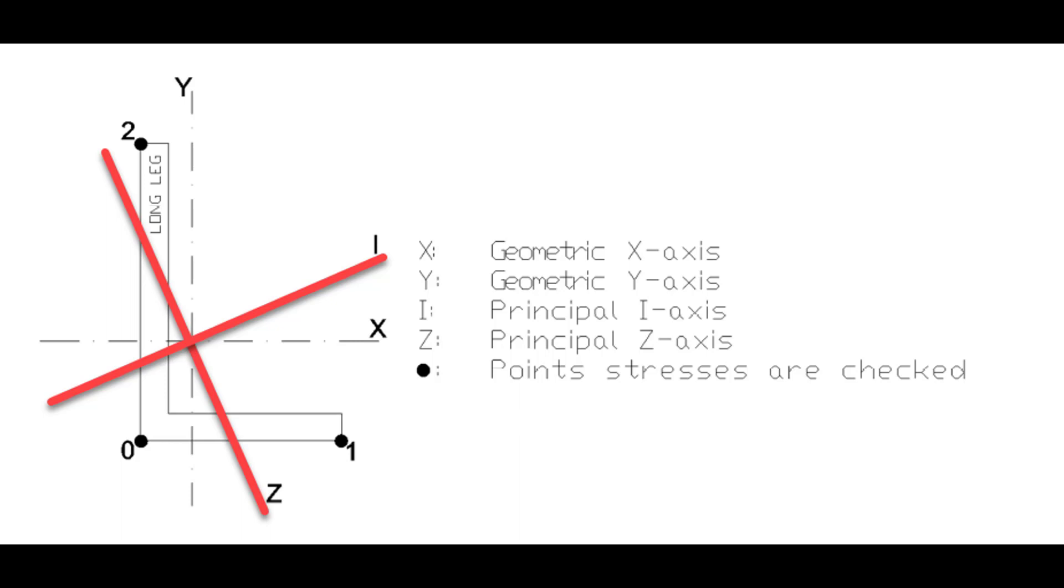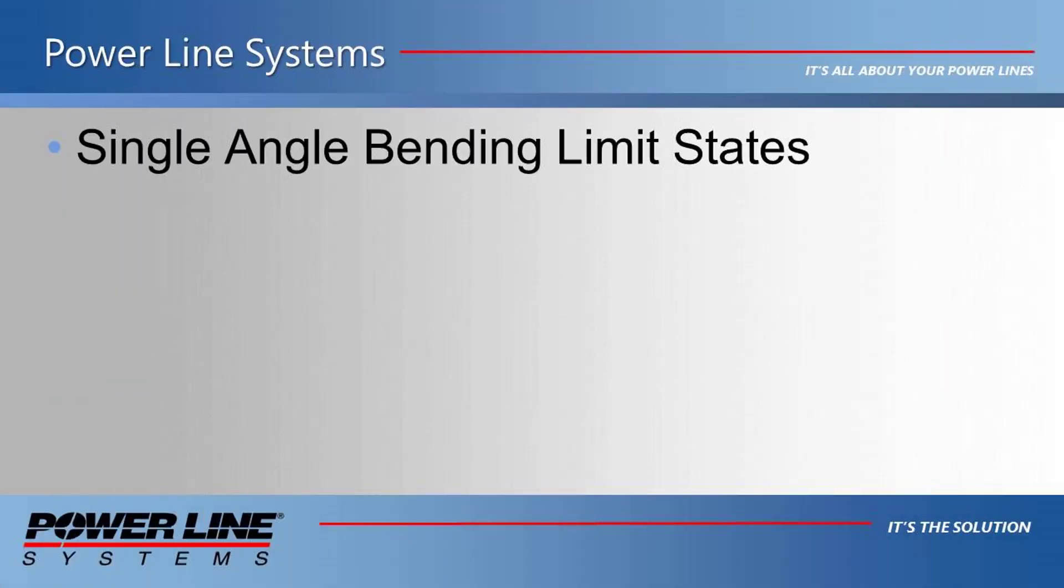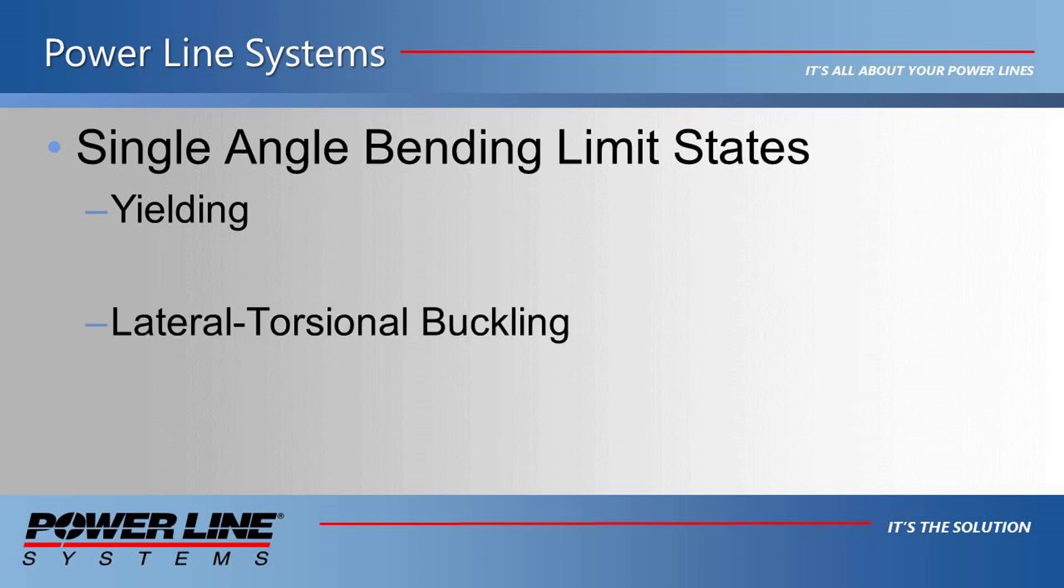Now, luckily, all of this is taken into account by PLS pole in the calculations. The bending capacity of an angle cross arm is calculated based on three limit states: yielding, sometimes referred to as plastic moment, lateral torsional buckling, and local leg buckling.